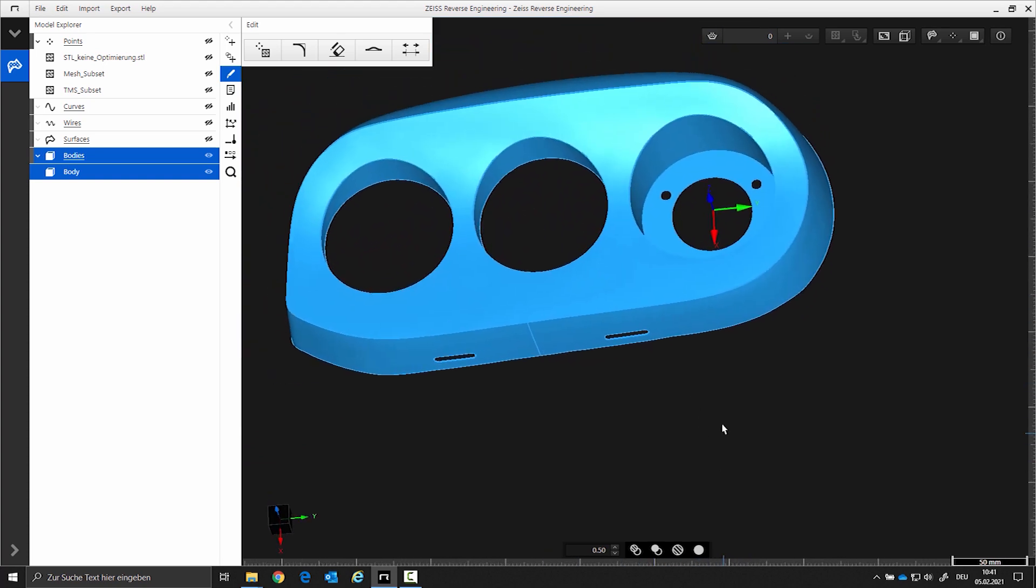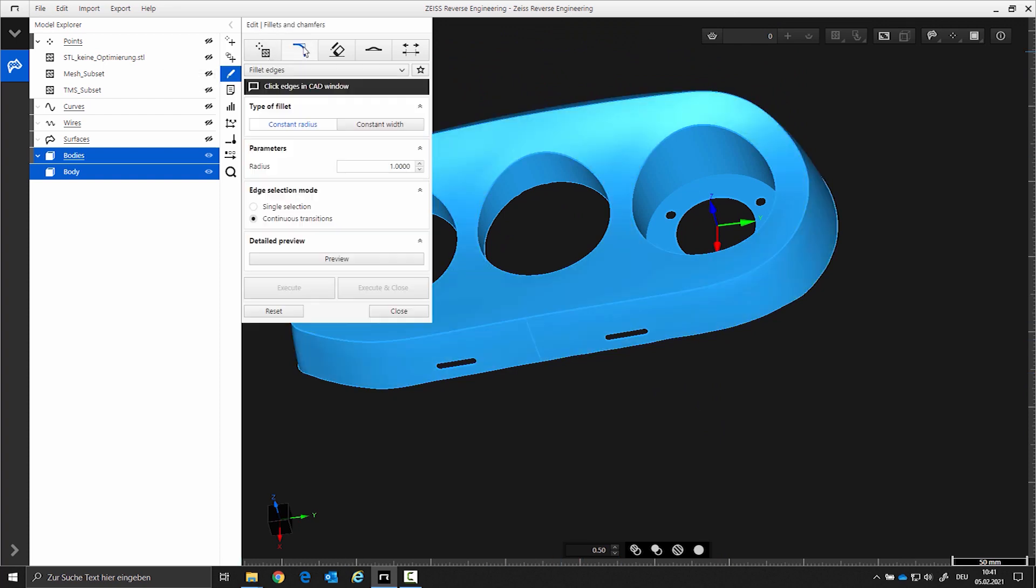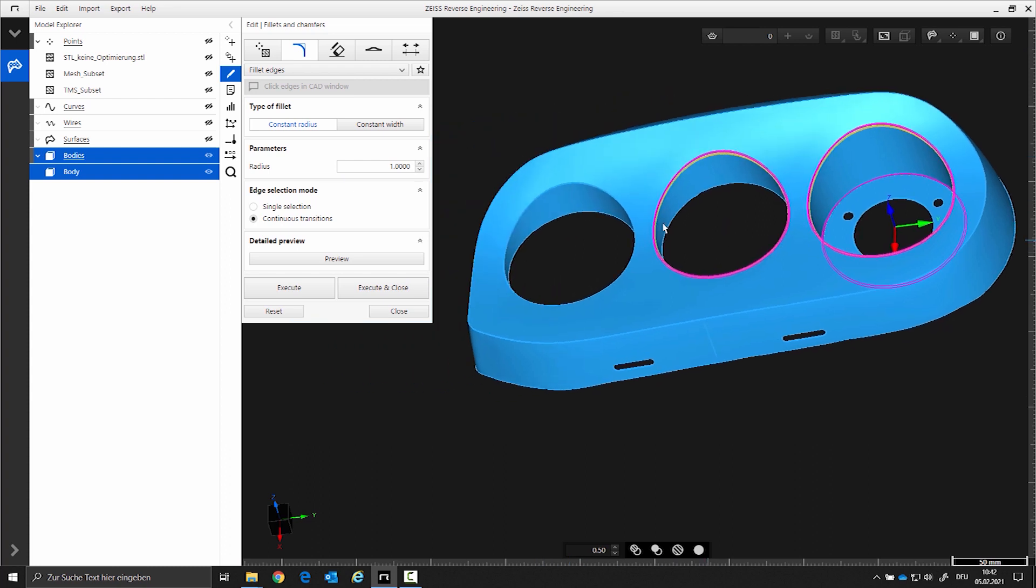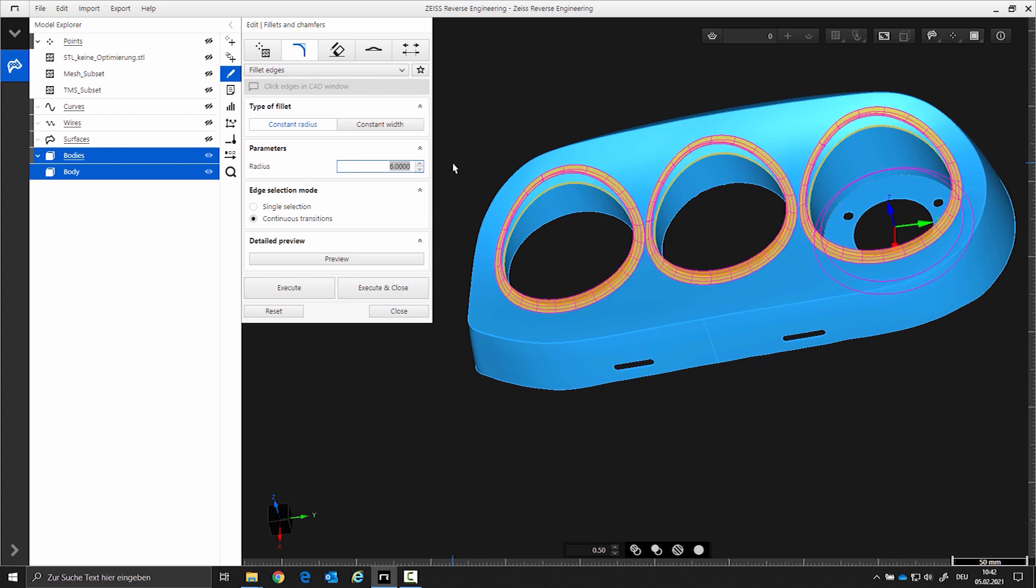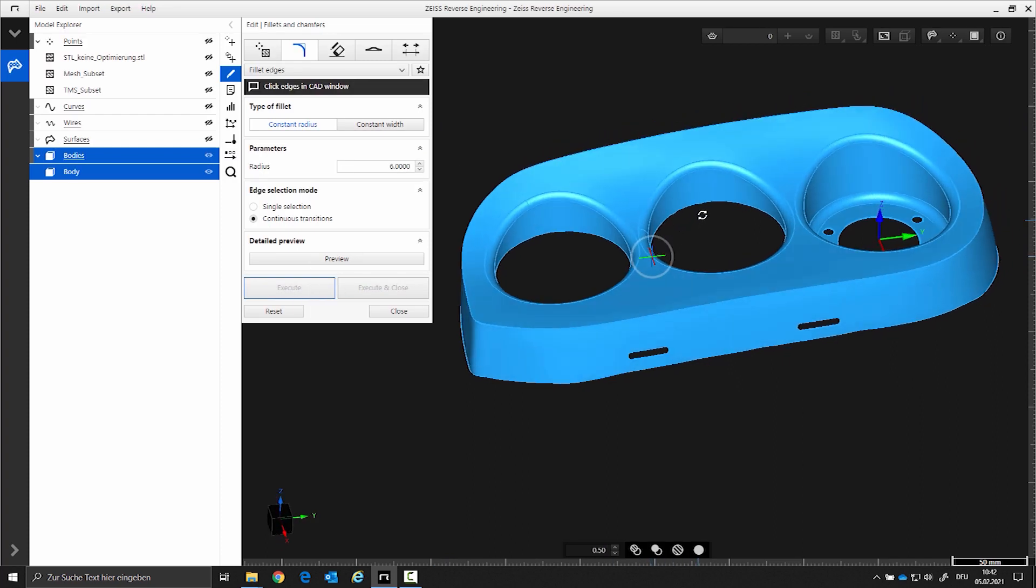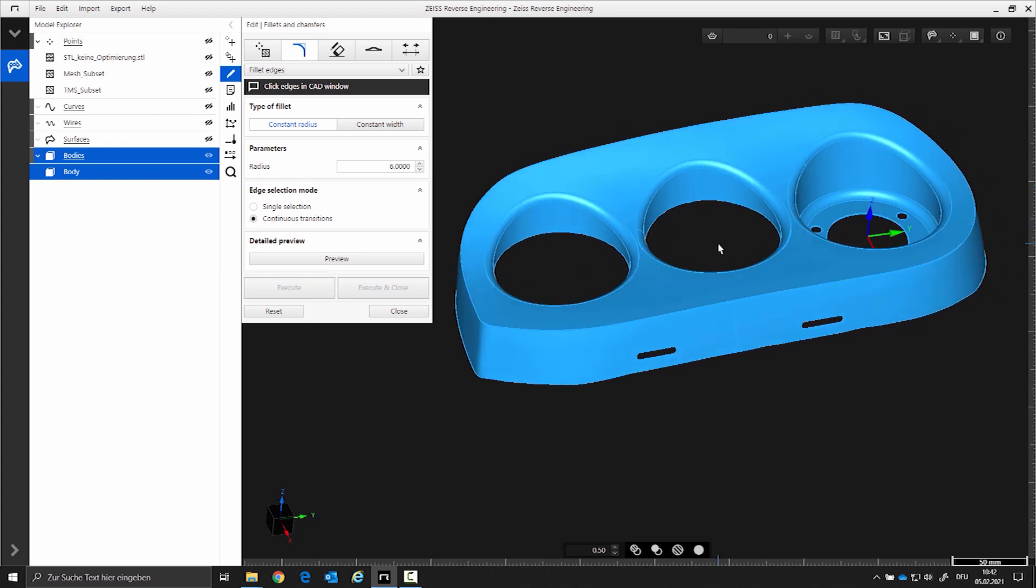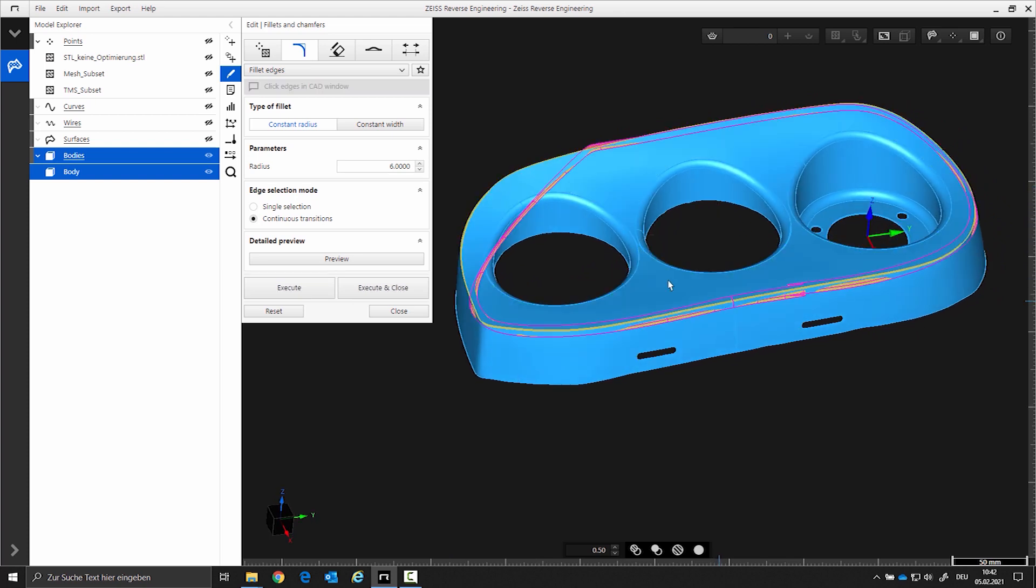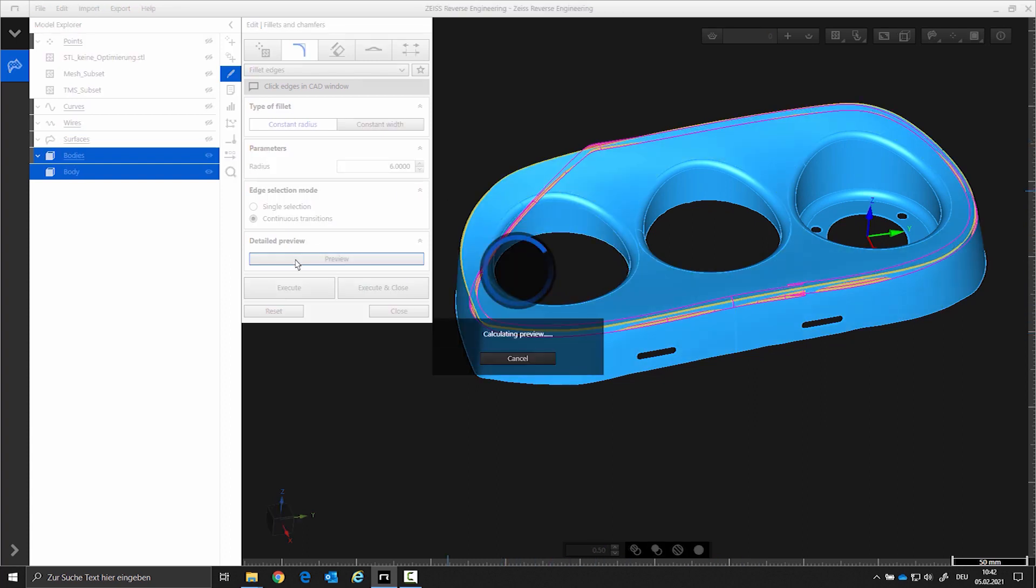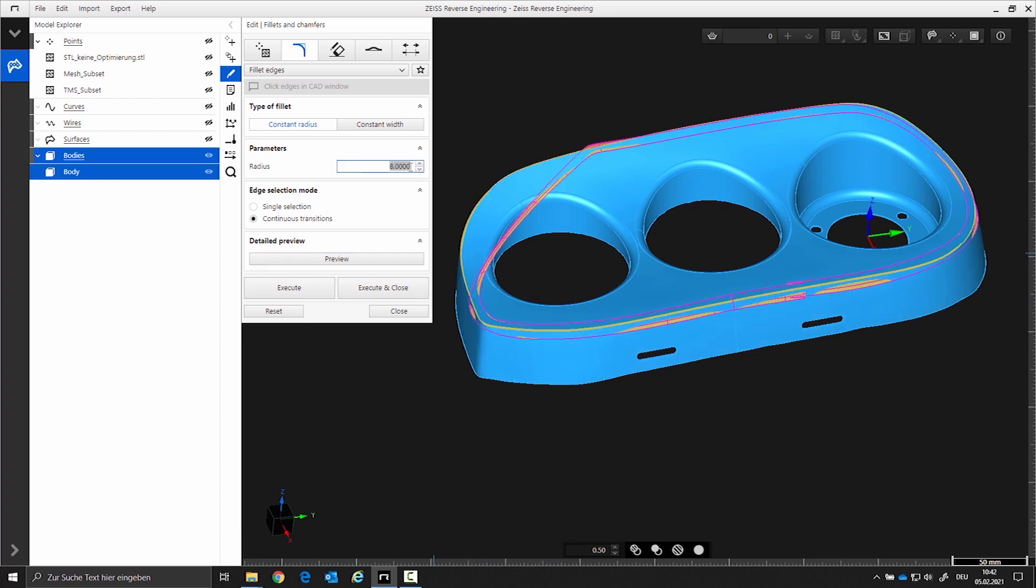Applying the radii. Open the Fillets function. With the Control key, select the edges that should have the same fillets. Select 6mm and execute the function. Now select the outer radius. If the preview does not fit, you can click on the preview window, but it has no influence on the function. Select an 8mm radius and execute the function.